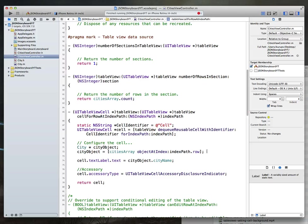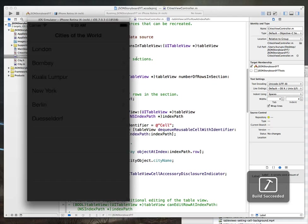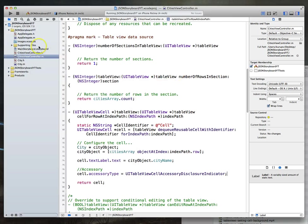So with that done, we can actually build and run our application — no errors there. And this time we should get a table view with our cities in it, and of course we've got our accessory indicator. Perfect.